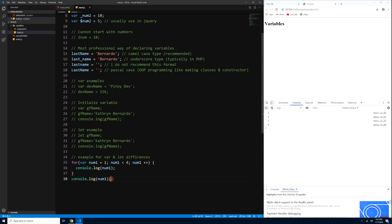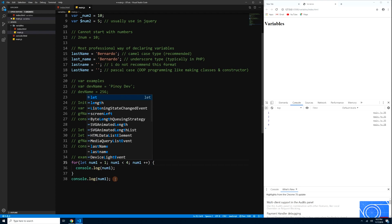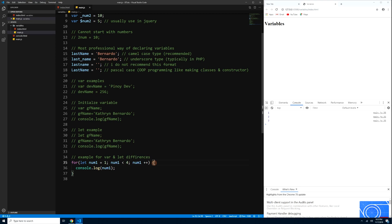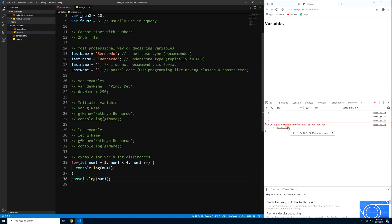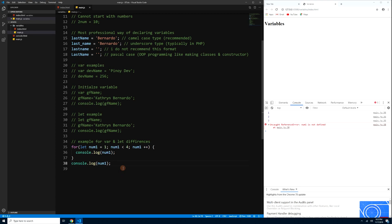Now if we replace var with let inside the loop, the loop still works — 1, 2, 3. But if you try to console.log(num1) outside the loop, you get an error: 'num1 is not defined' — ibig sabihin di na sya pwedeng gagana dito kasi wala na sya sa block-level scope. That's one of the key differences between let and var.